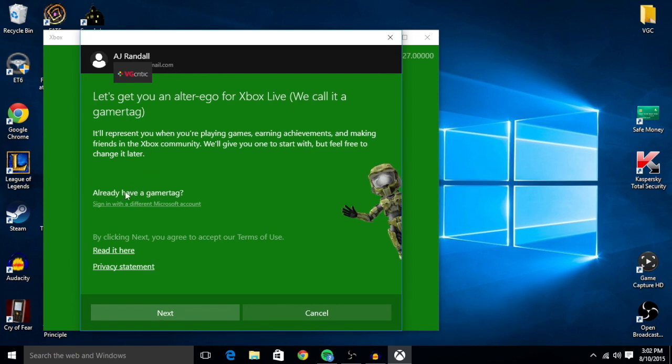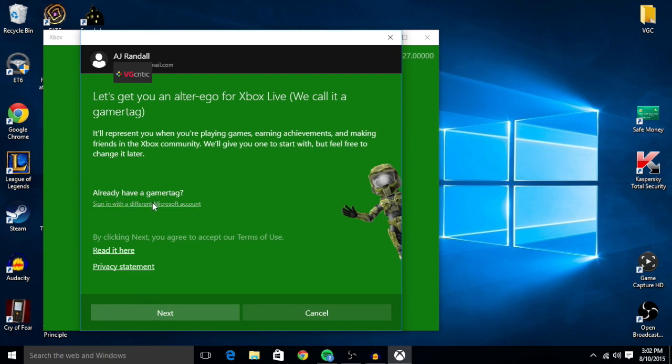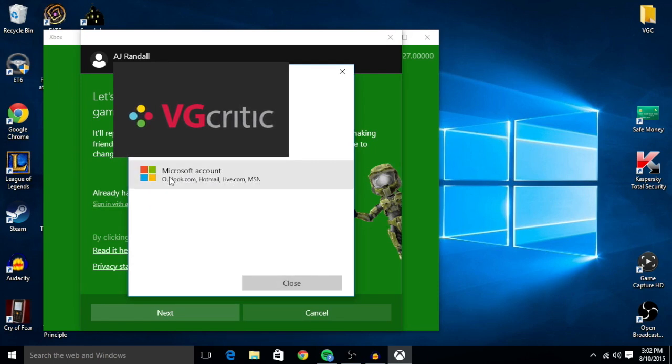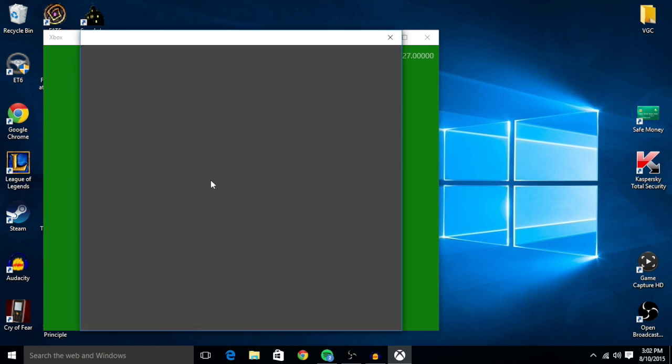So we're going to click sign in with a different Microsoft account. If this is your Xbox gamer tag and the one you use, then you can just press next and continue there. But this is not mine, so you will click Microsoft account to add it.